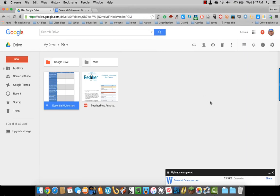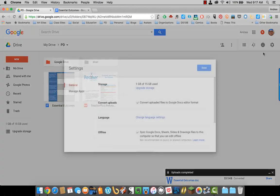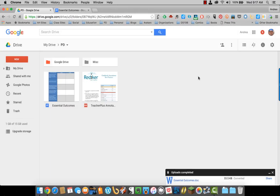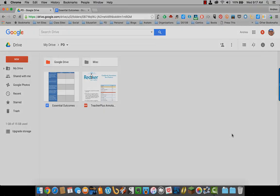Again, that option is over here under Settings, Convert Uploads. I'm just going to turn that off so I don't unnecessarily convert other documents.